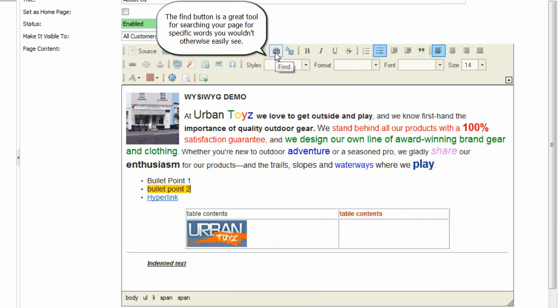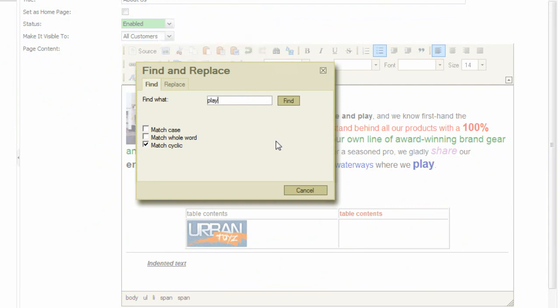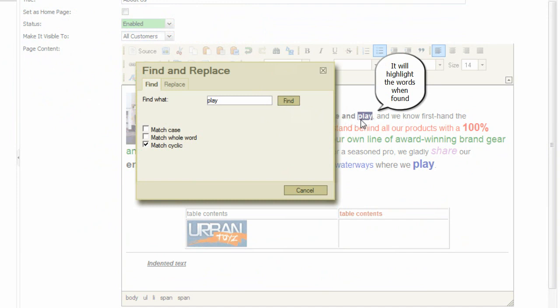The find button is a great tool for searching your page for specific words you wouldn't otherwise easily see. It will highlight the words when found.